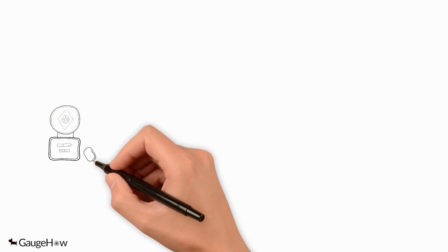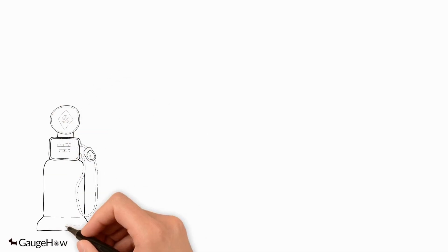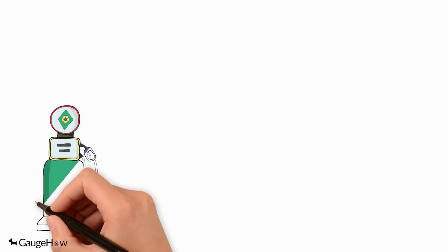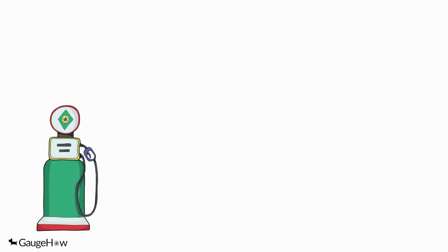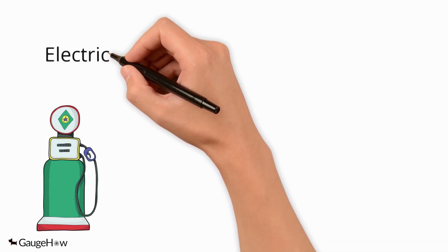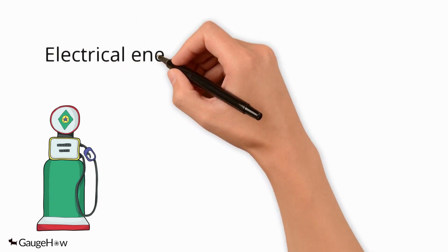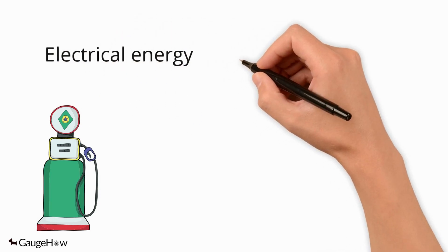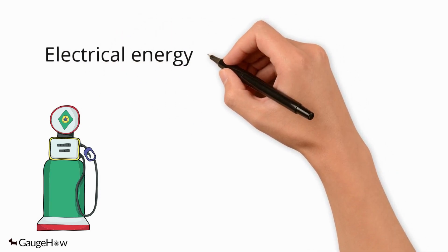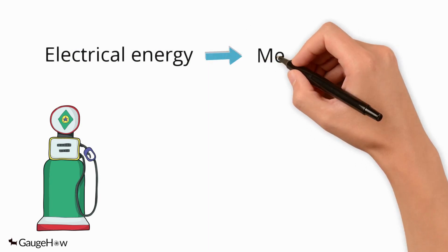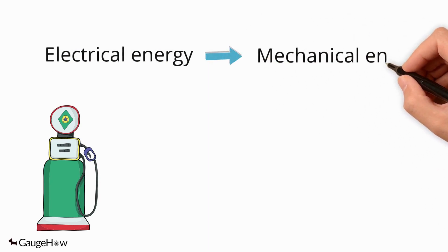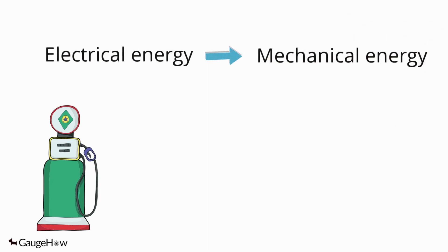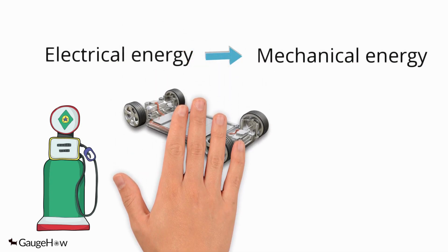An internal combustion engine burns fuel to create heat which creates force that propels a vehicle forward. On the other hand, an electric motor or electric powertrain converts electric energy into mechanical energy. From the cradle to the grave, the electric powertrain is less polluting than the internal combustion engine, even when the higher emissions associated with the manufacturing of the electric powertrain are taken into account.